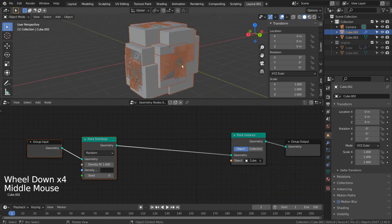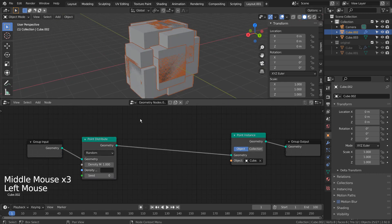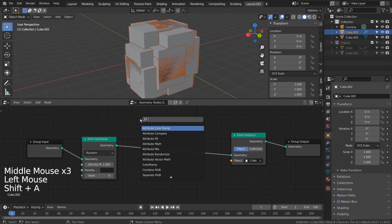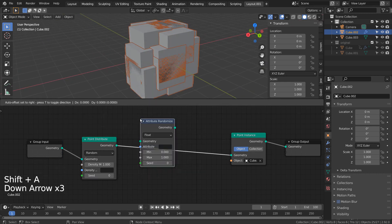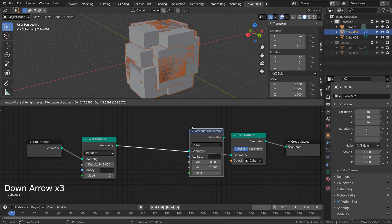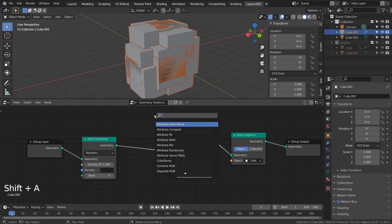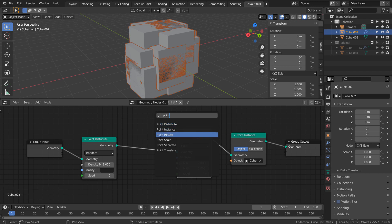Do you see how the cubes look stacked? I'll show you how to fix that. We need to randomize the rotation of the cubes and scale them by using a value node like this.